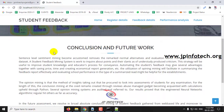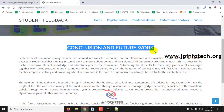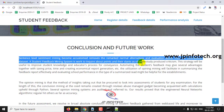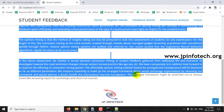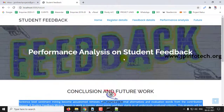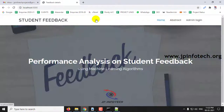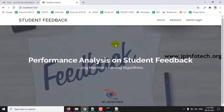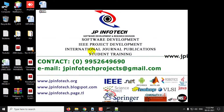Conclusion and future work are as mentioned in the base paper. This is all about the project Performance Analysis on Student Feedback using Machine Learning Algorithms. Thank you for watching.